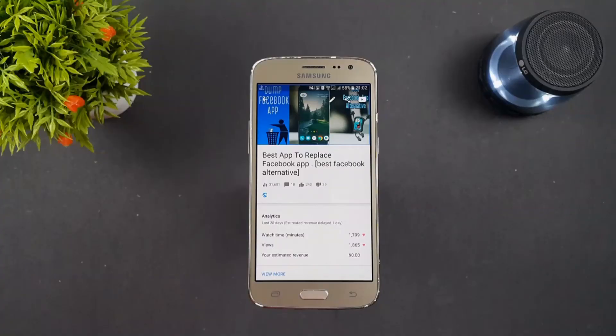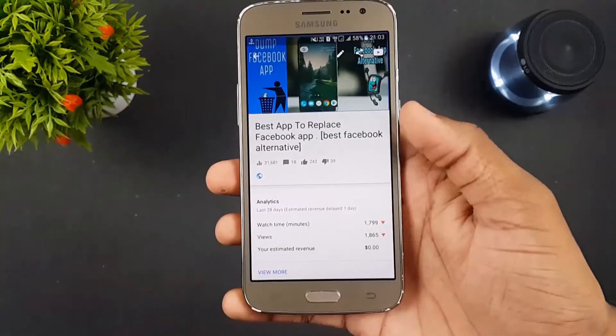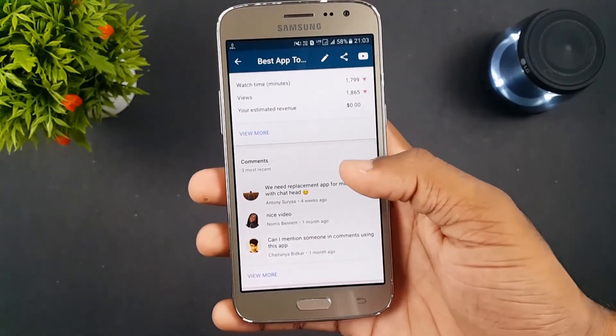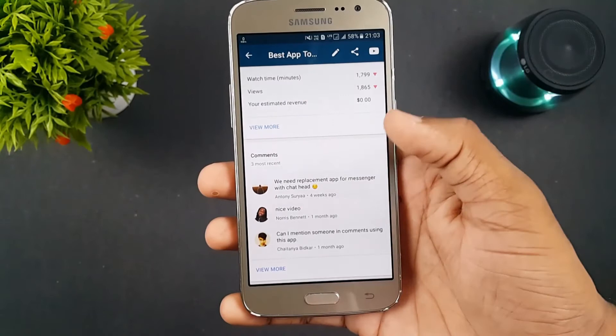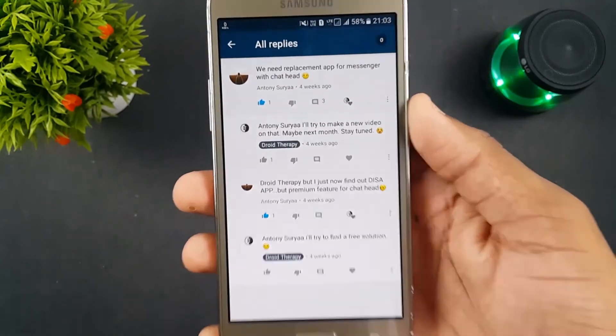A while ago, I made a video on the best alternative app for Facebook, and that video got a good response — thanks to you guys. Recently, I got a comment on my video from Mr. Anthony Surya.